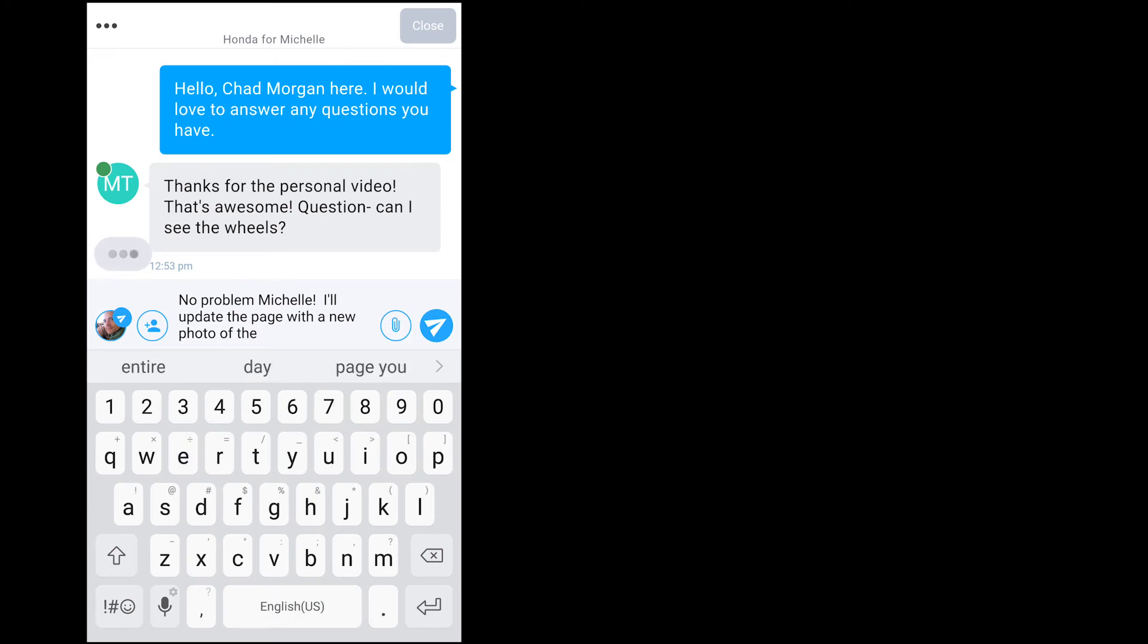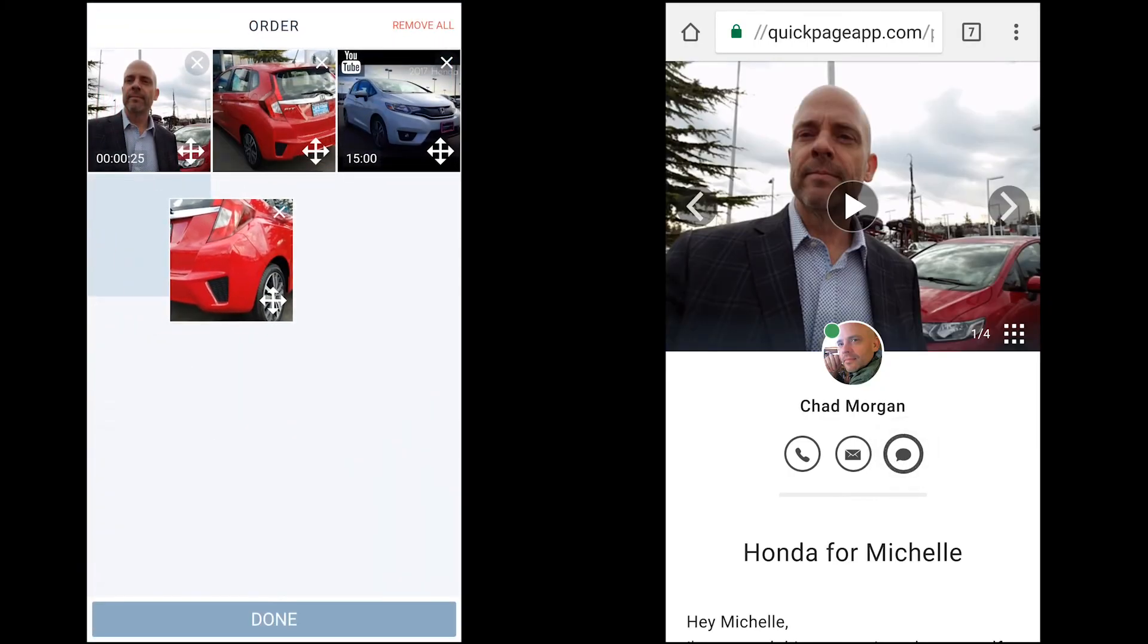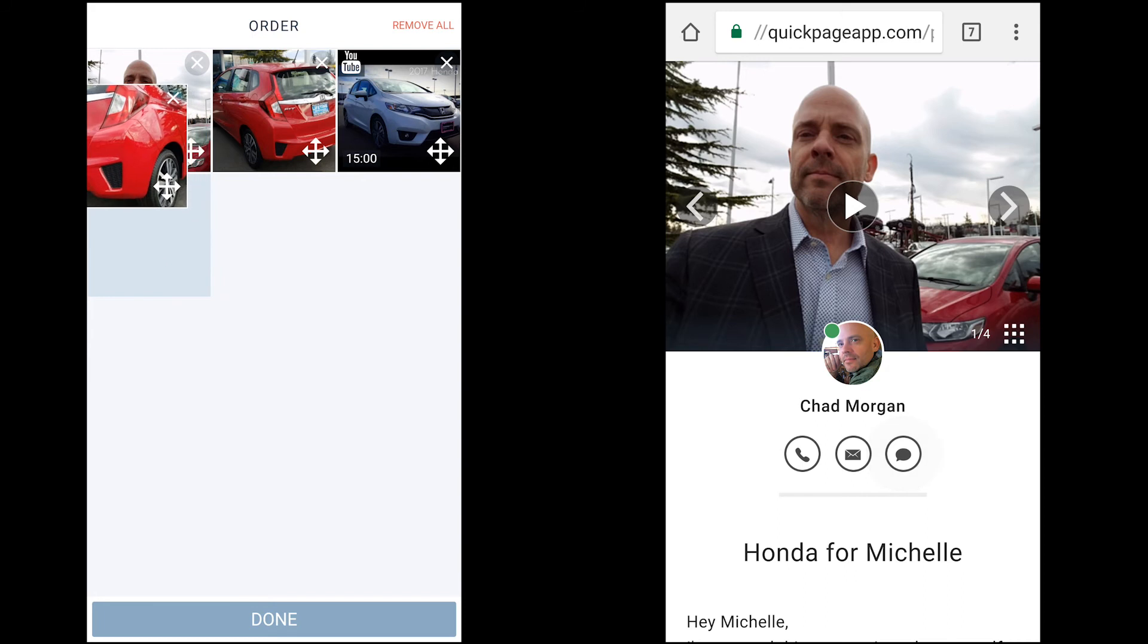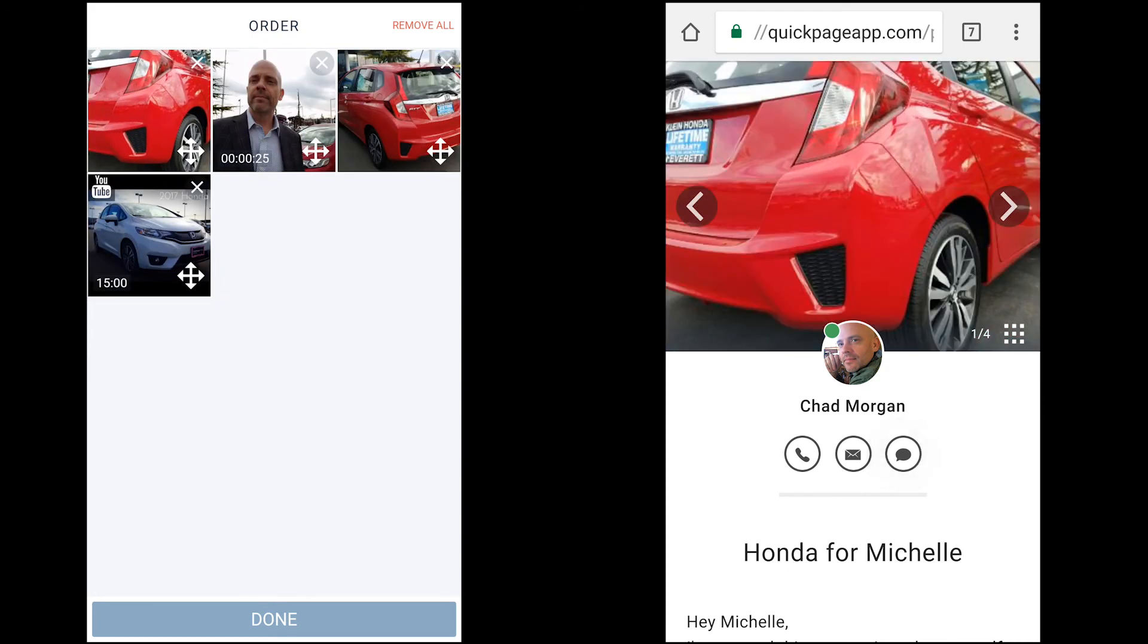Michelle has a question about the wheels. I add a picture of the wheels to the page and Michelle is able to see her page update in real time.